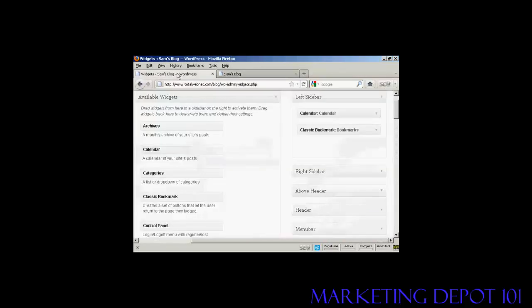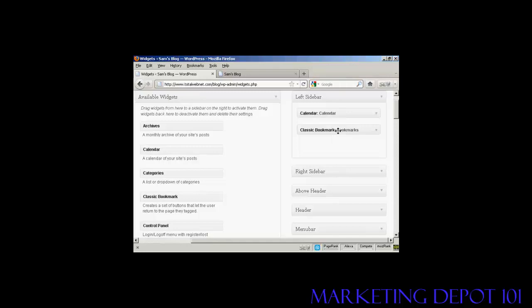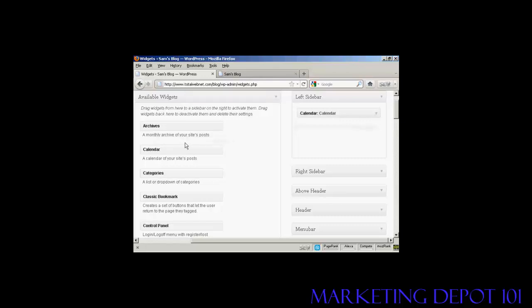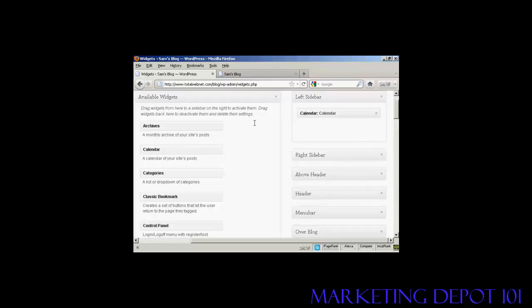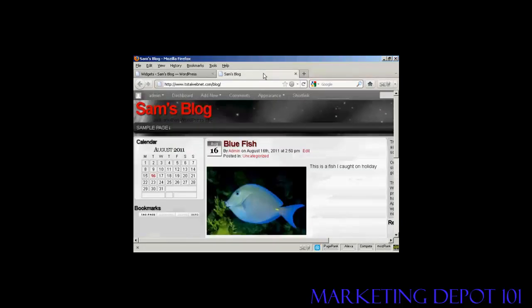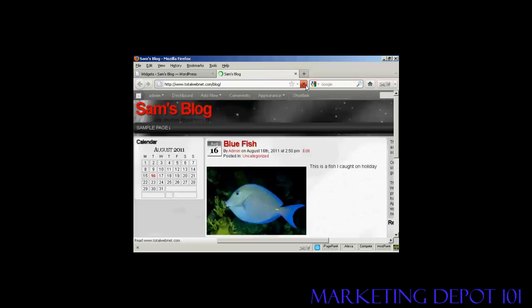Go back to the Widgets page here. The other way is to simply drag and drop it back into the available widgets. Hold down the left mouse button, drag it over to this side, release it, and you can see it's gone. And if I come back to the main page here and refresh it again, there we go. It's gone completely.